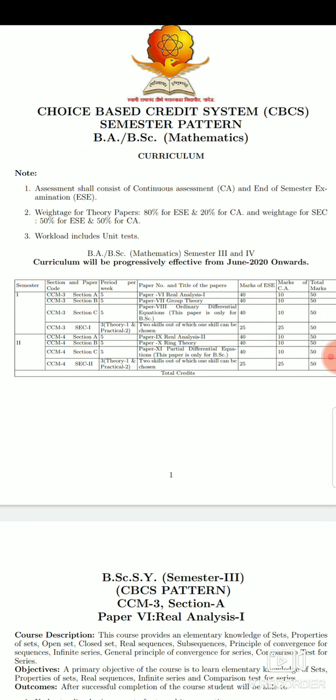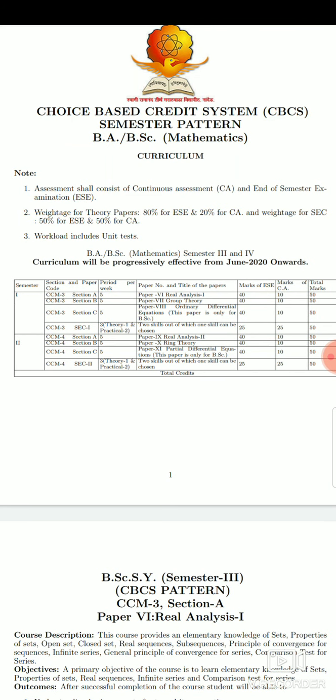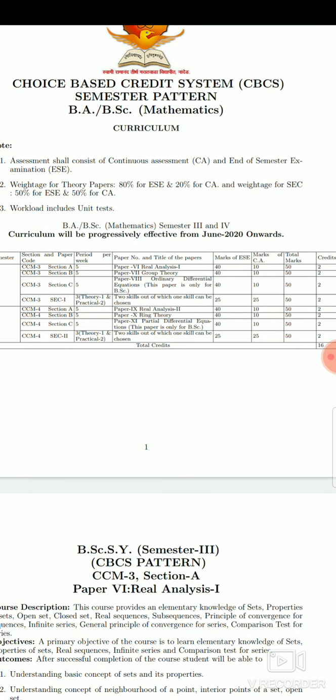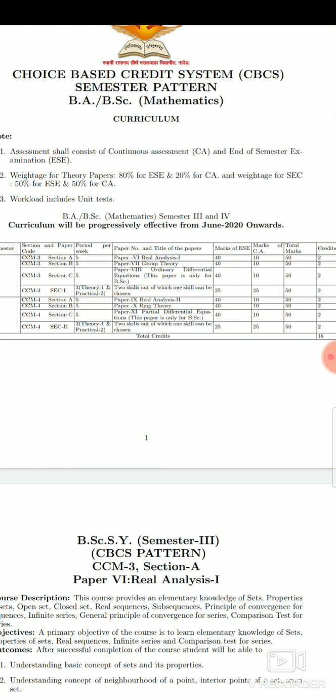For B.Sc. Second year students, we have third and fourth semesters. The third semester exam we have already studied, and this is the fourth semester exam. In this fourth semester, there are totally three theory papers: first paper is Real Analysis, second paper is Ring Theory, and the third paper is Partial Differential Equations. This Partial Differential Equations paper is only for B.Sc. students.